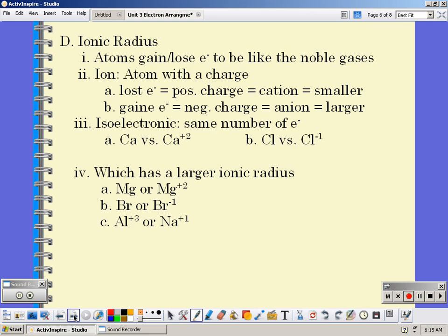Ionic radius: atoms gain or lose electrons to be like noble gases — remember, we want to have those eight valence electrons. An ion is an atom with a charge, having already gained or lost electrons to be like a noble gas. If you lose electrons and have a positive charge, you're called a cation. If you think of the plus sign in the word 'cation,' you can remember it's the positive charge. When you lose an electron, your atom tends to get smaller because the electrons are pulled in closer to the nucleus. When you gain electrons, you form a negative charge called an anion, and the atom gets a little bigger because you have an extra negative that can't be fully pulled by the positive nucleus.